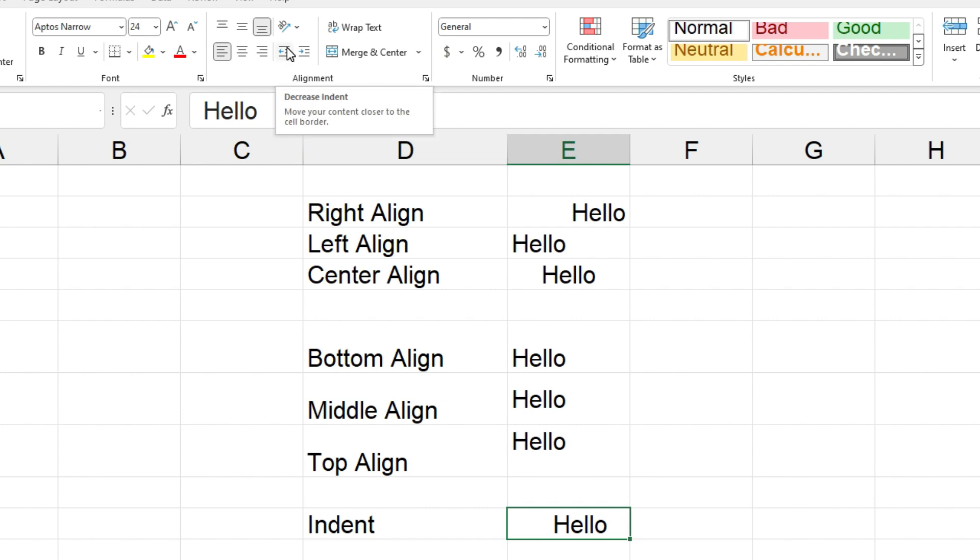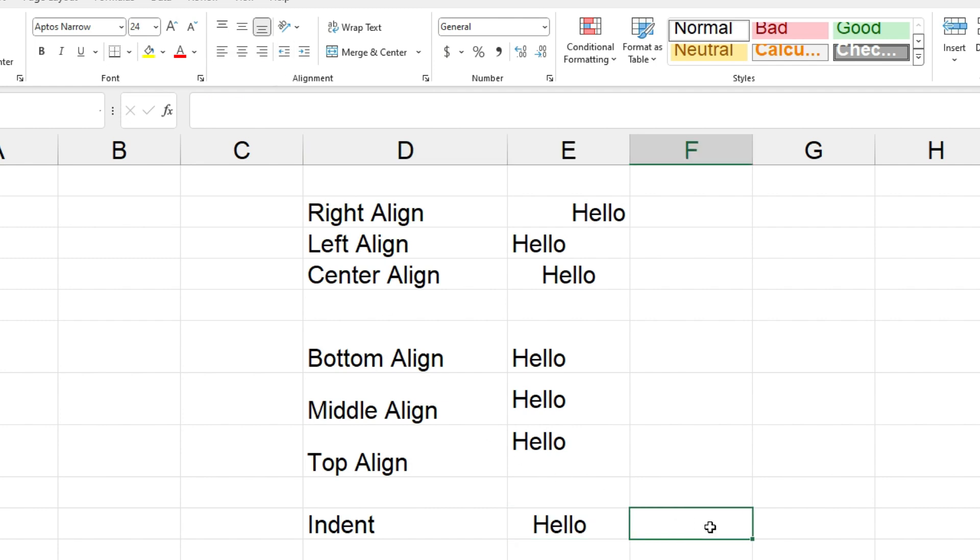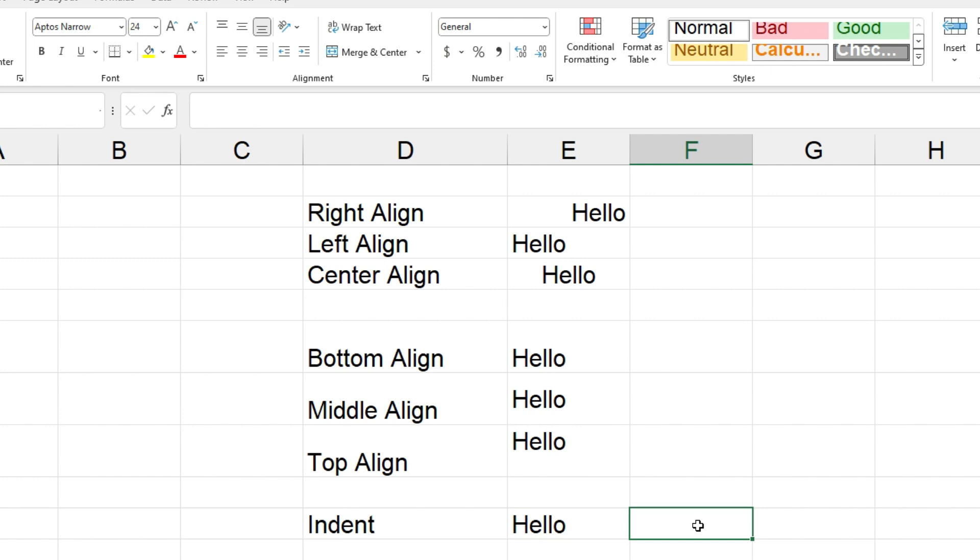You can see that that's moved over to the left a bit, and if I do it again, that's moved all the way over to the left now. So that got rid of the two indents that I put in there. Okay, so that's how you can move your text across to the right without actually right aligning it.